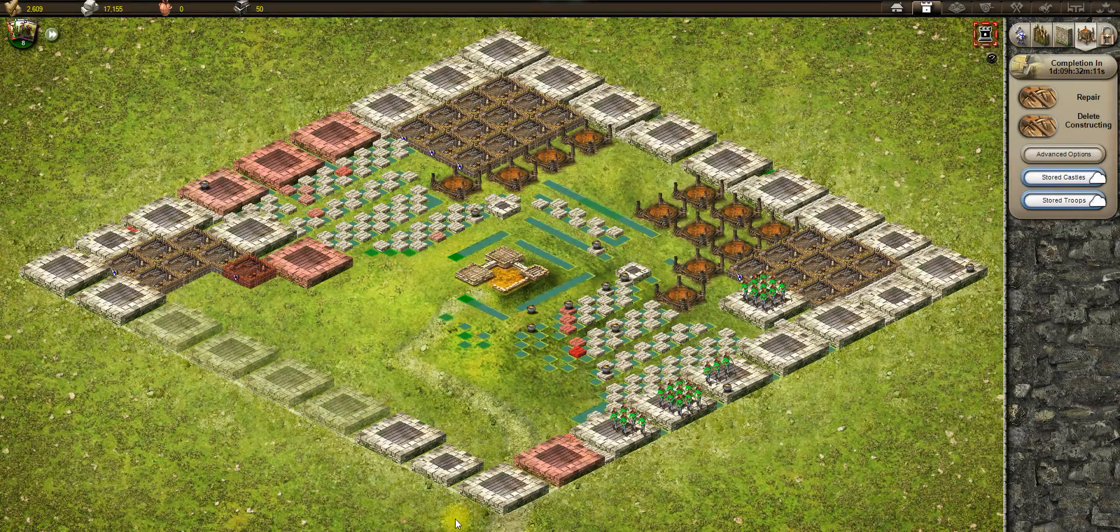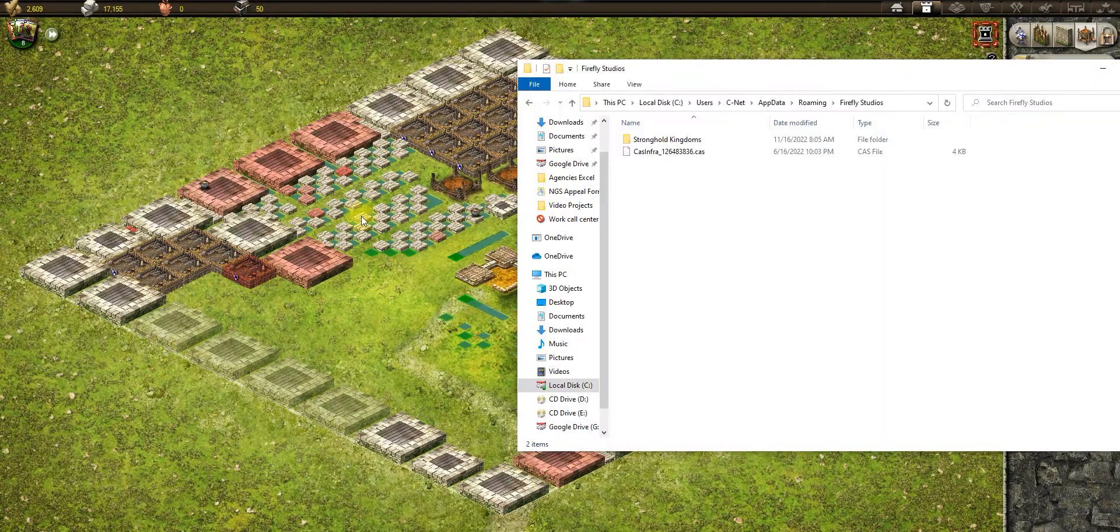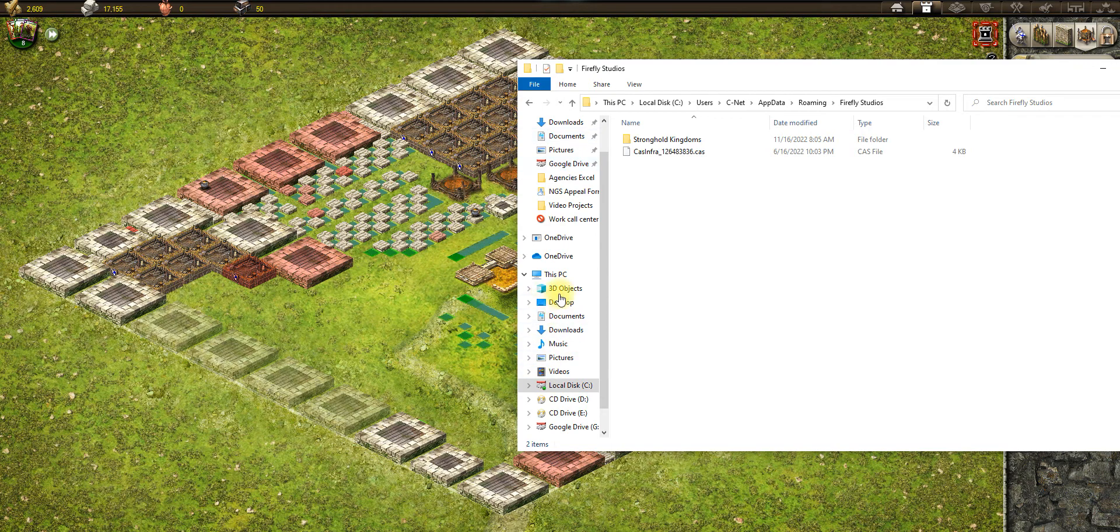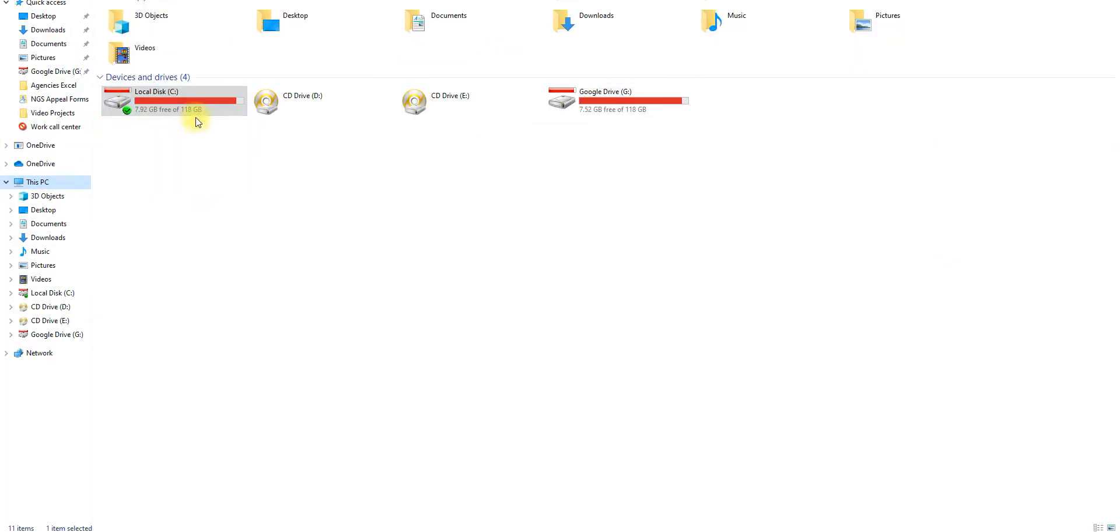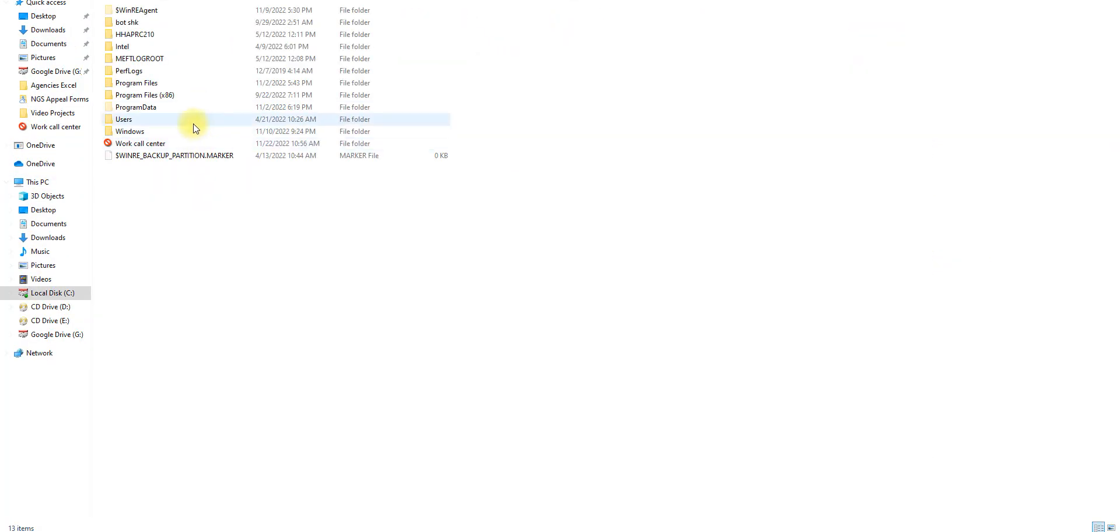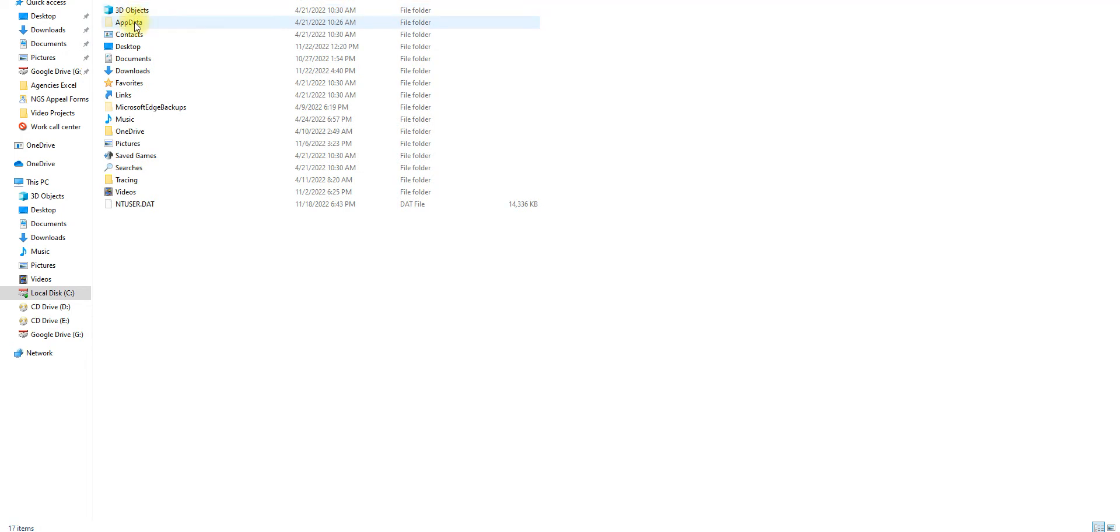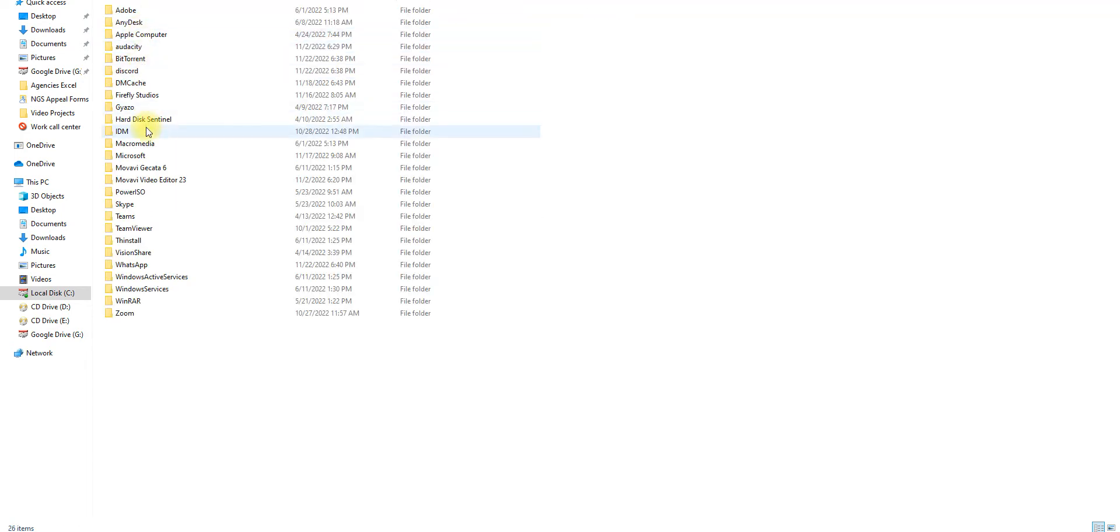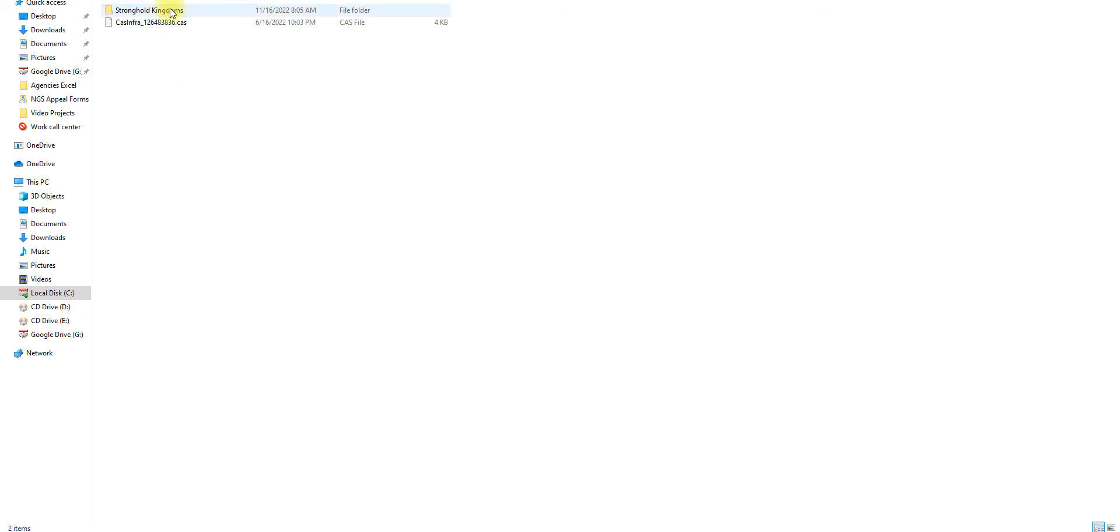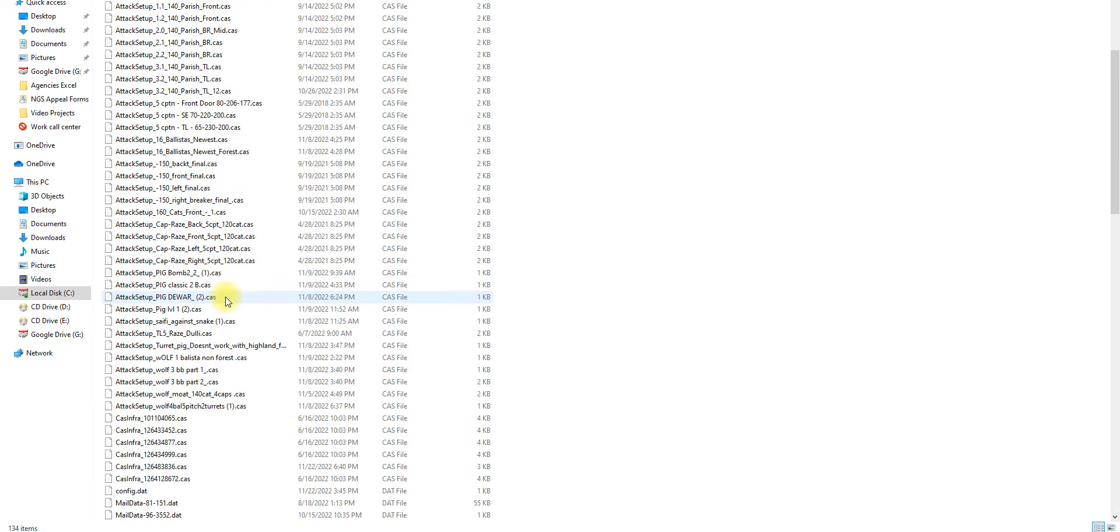Then we will have to go to my PC, go to C Drive, go to users, the name of your PC. Go to app data, roaming, Firefly Studio, and Stronghold Kingdoms where you place the formations.